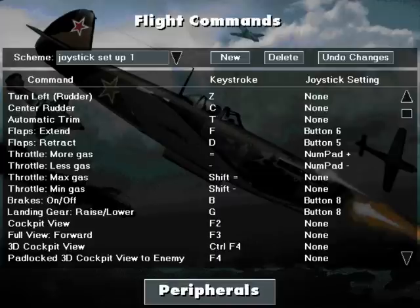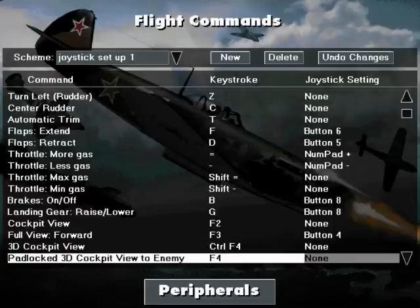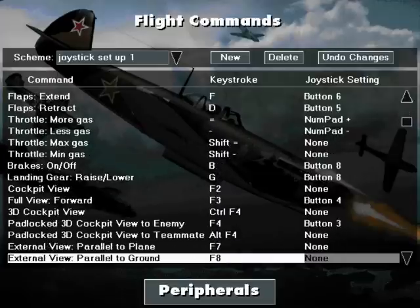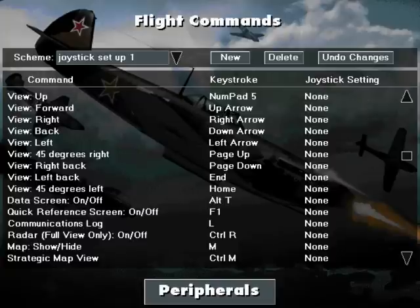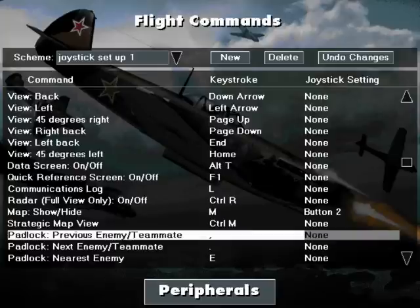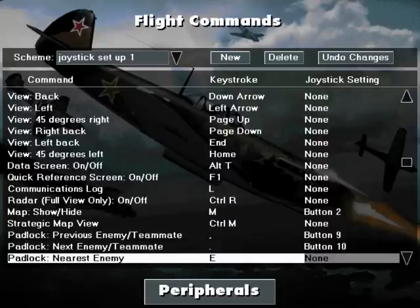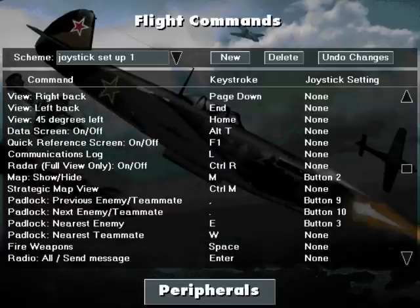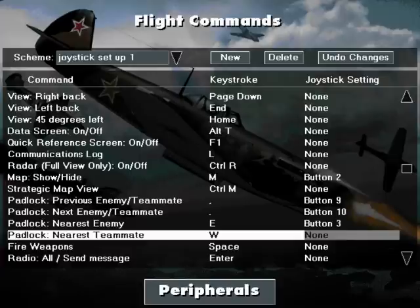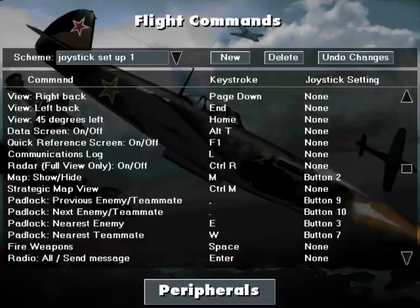The two functions will be carried out at the same time. I am also choosing Full View Forward and Padlock 3D Cockpit View to Enemy, which I will double up with another button in a moment. Then I select my map. Now I am going to select Previous Enemy and Teammate for one button, and Next Enemy Teammate to another. I am going to double up on Nearest Enemy, which will be Padlock Enemy on button number 3. Click OK to confirm. I only want two functions on there. And Padlock Nearest Teammate - always handy to know where your friends are in a fight.